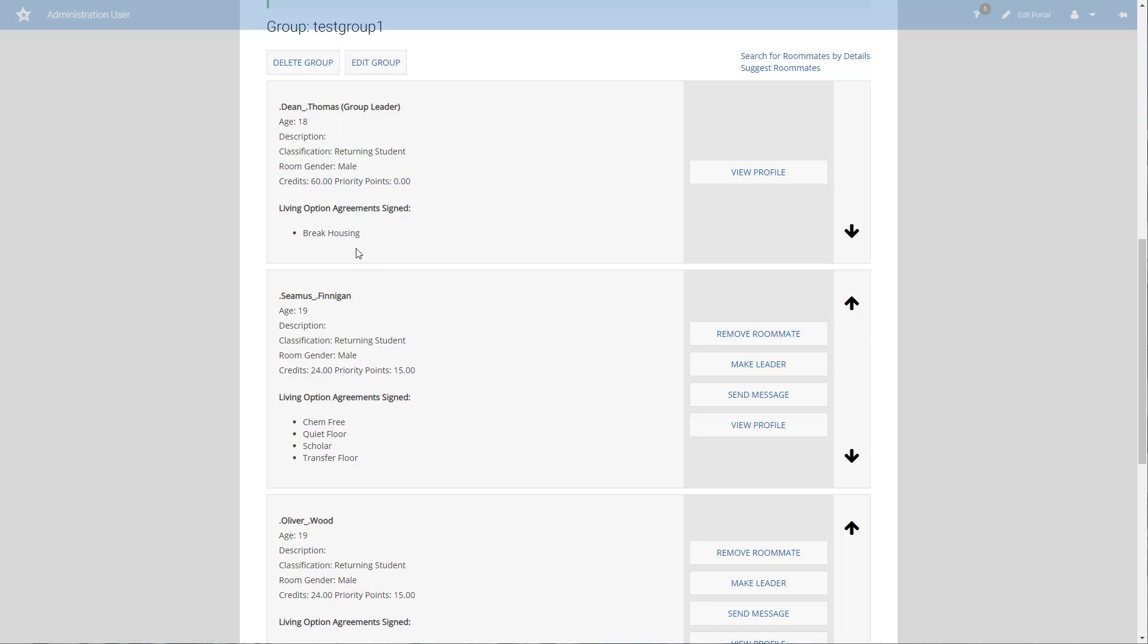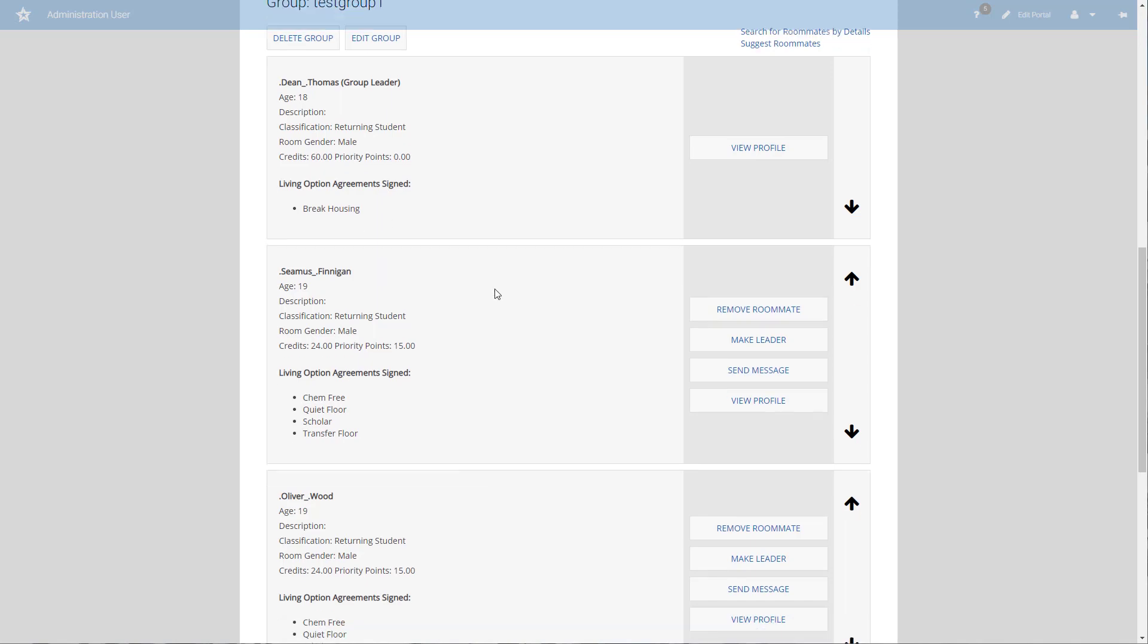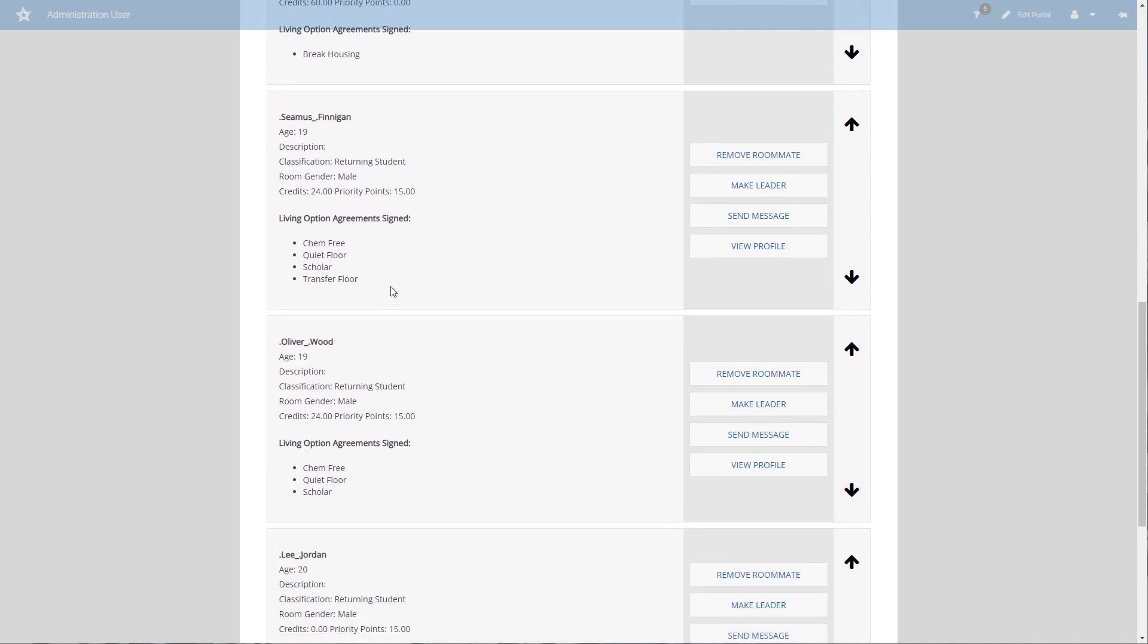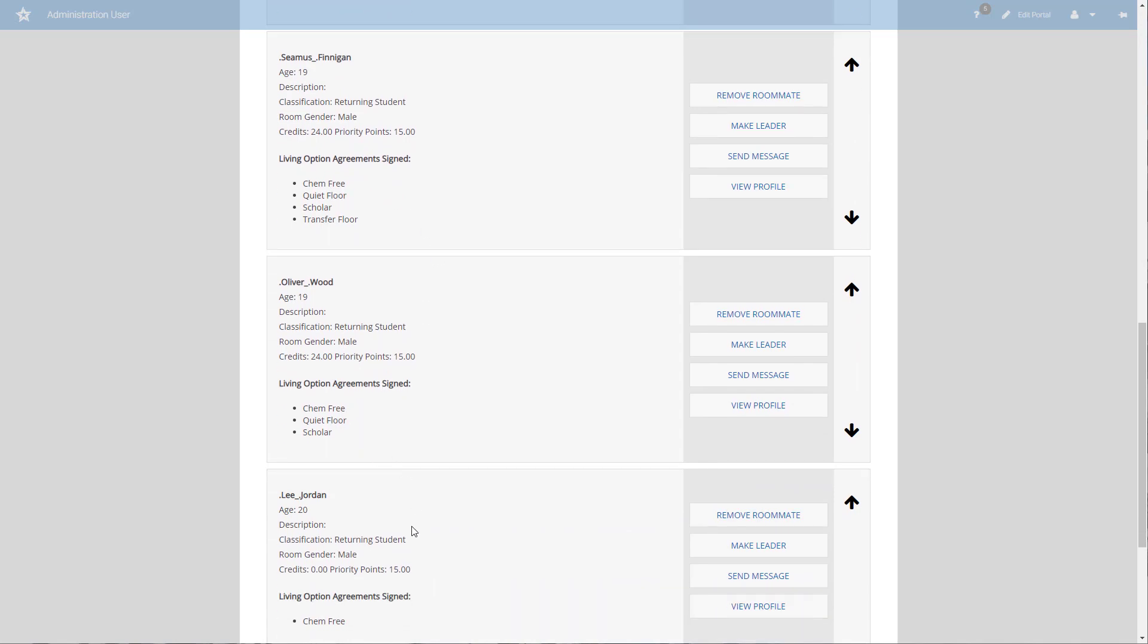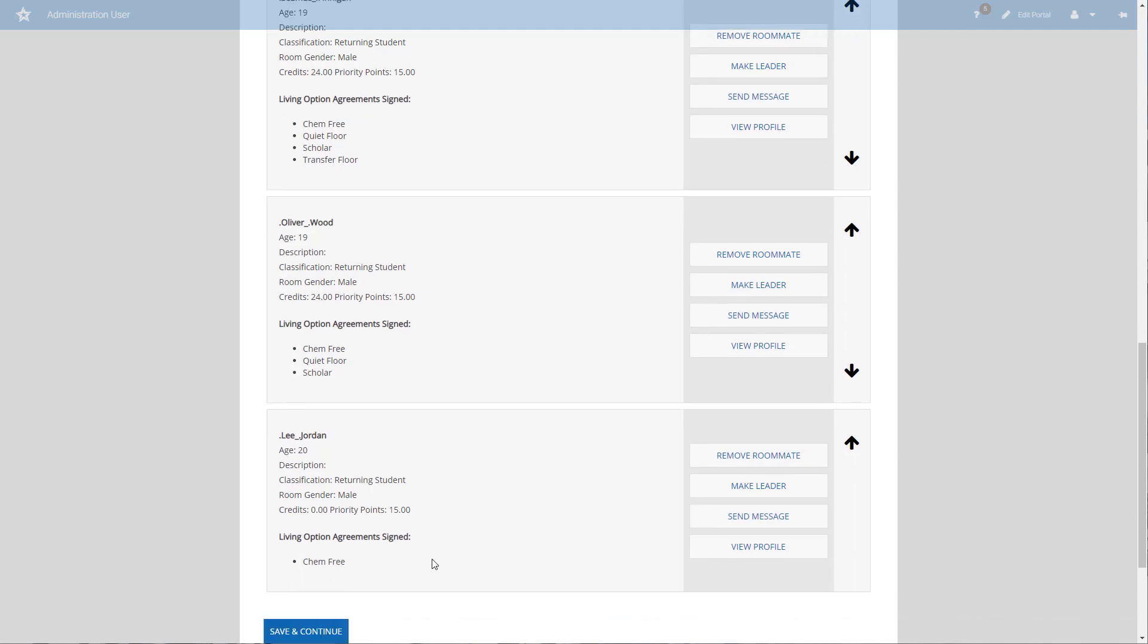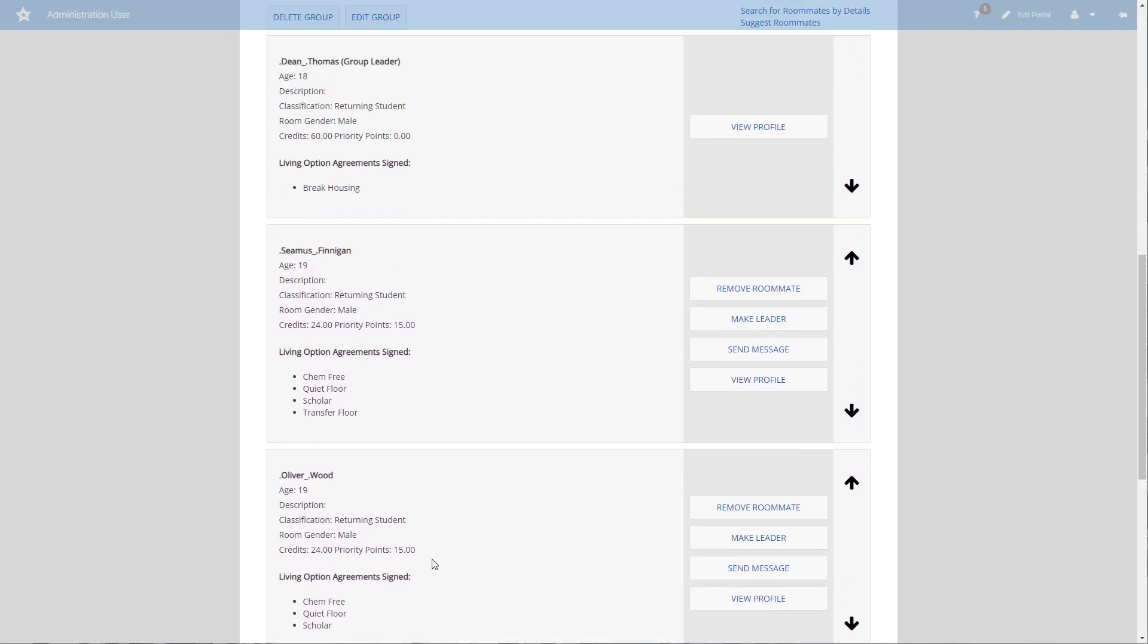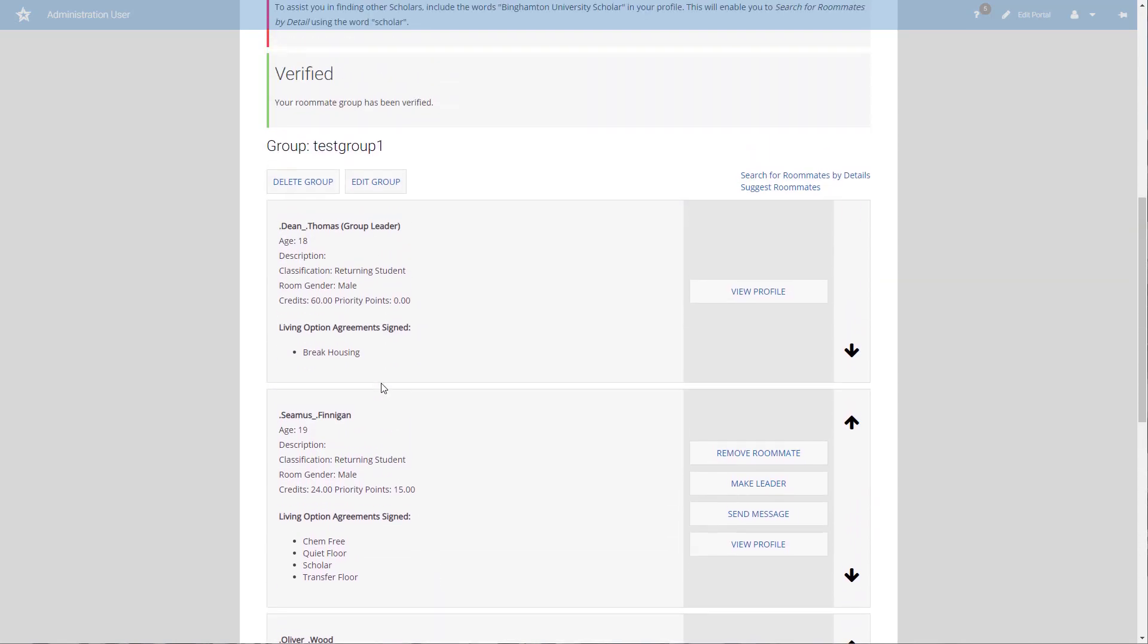If I look at my group here, I see that Dean Thomas has break housing, Seamus Finnegan has chem free, Oliver Wood has chem free, and Lee Jordan has chem free. If I want to live in chem free housing, currently if I go into housing selection I'm not going to see any because Dean Thomas is missing the chem free agreement.